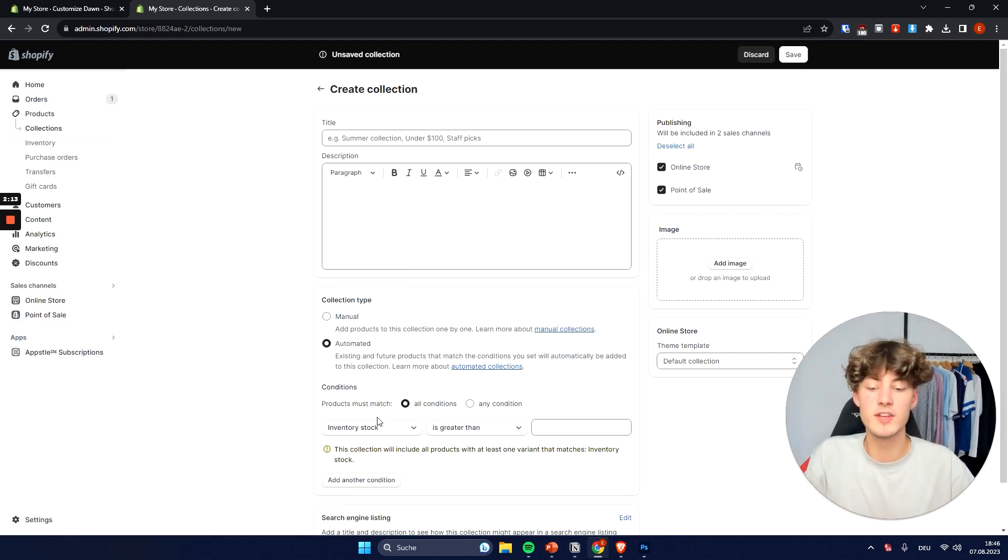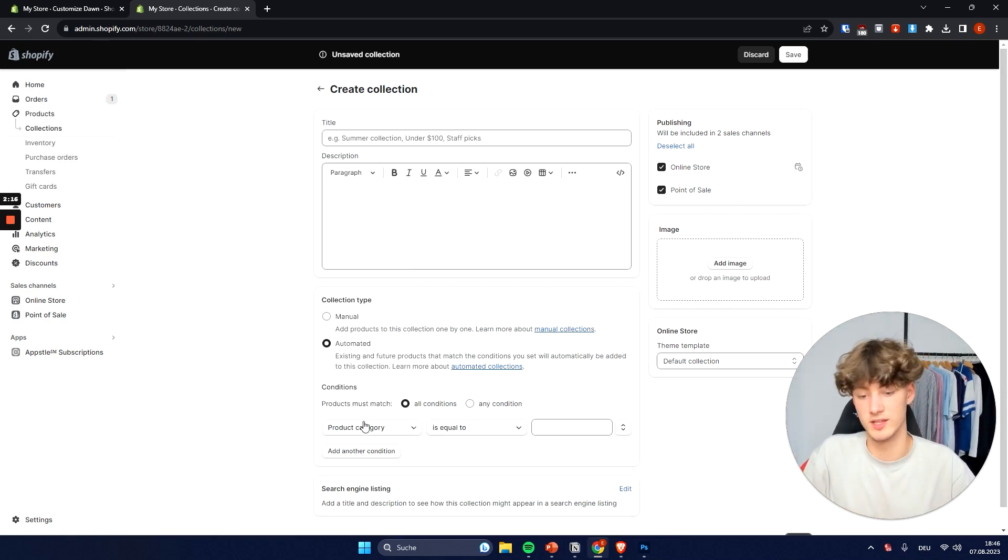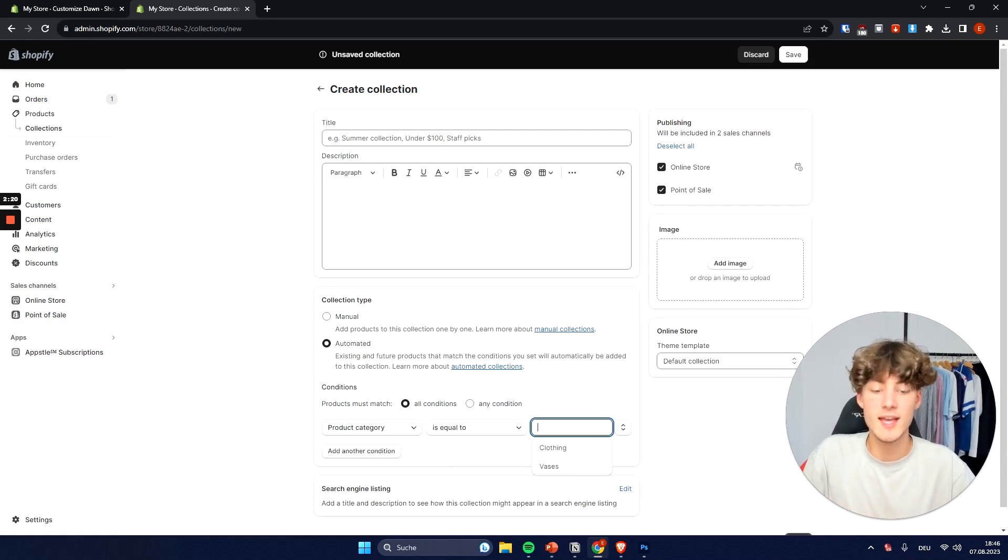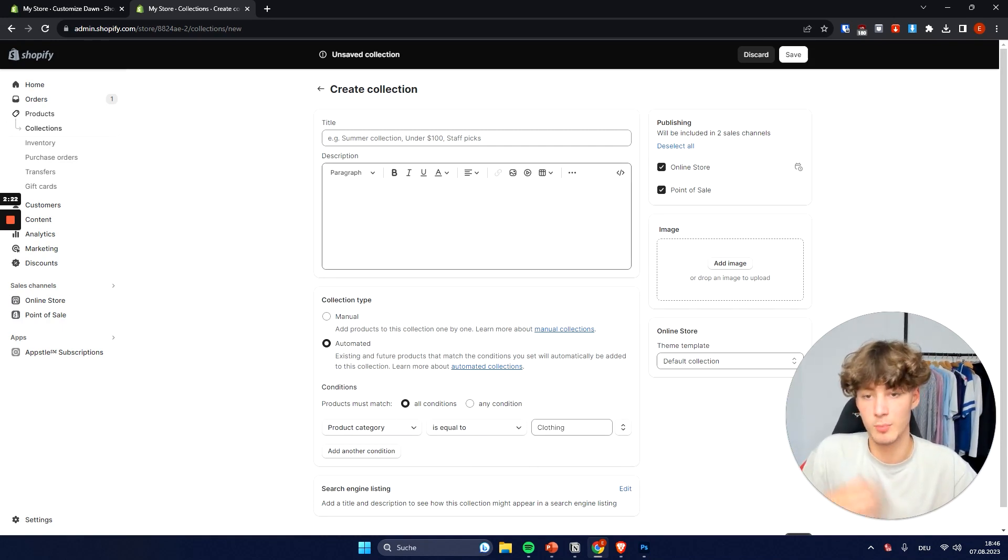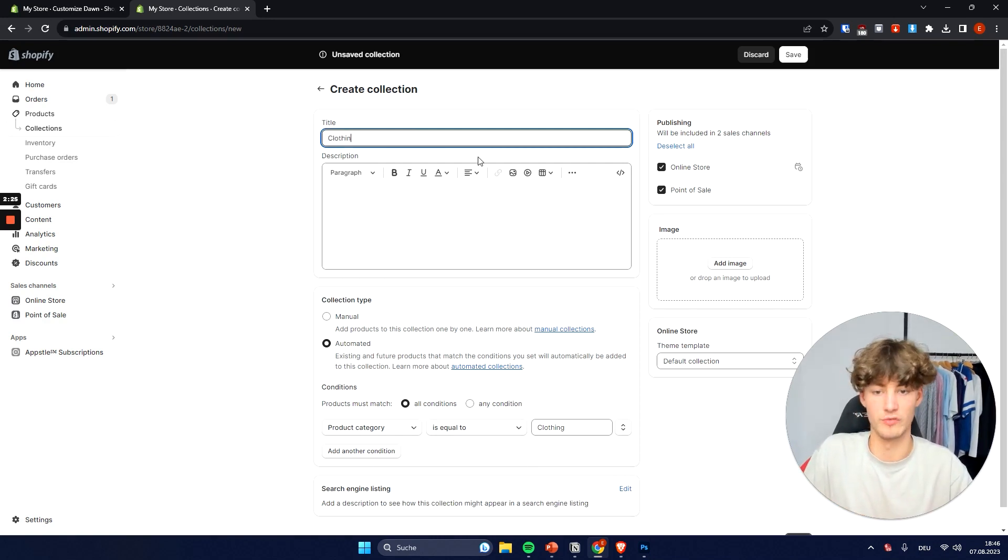Now one feature which I really like is this product category right here. So basically we can set that if the product category is equal to clothing for example, we can create our own collection called clothing.